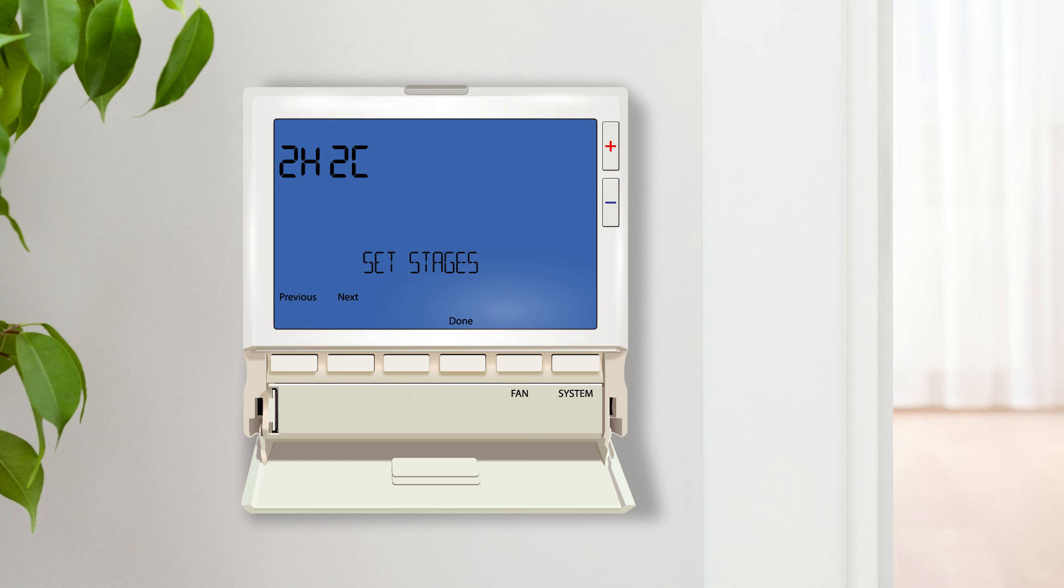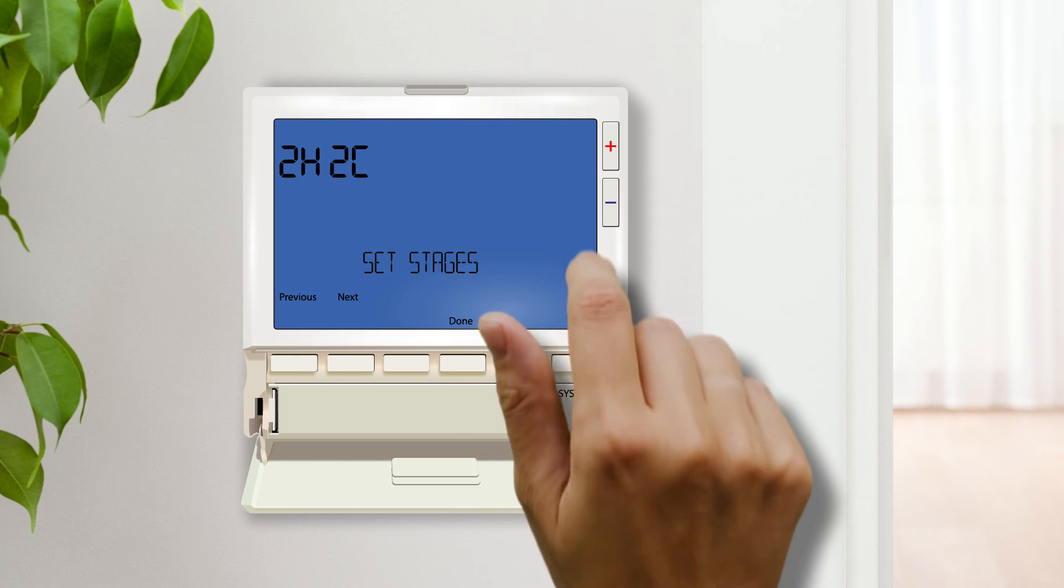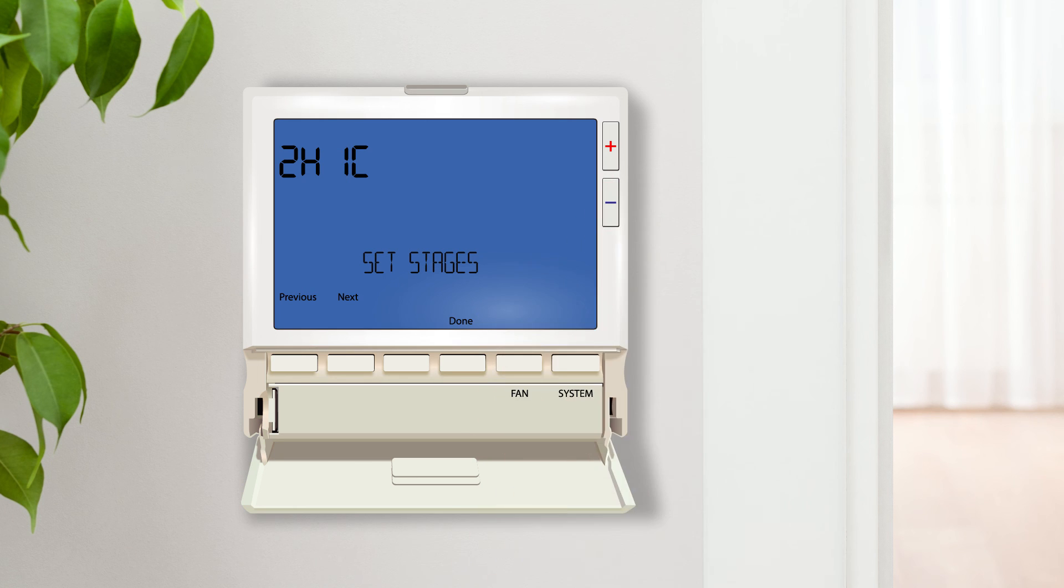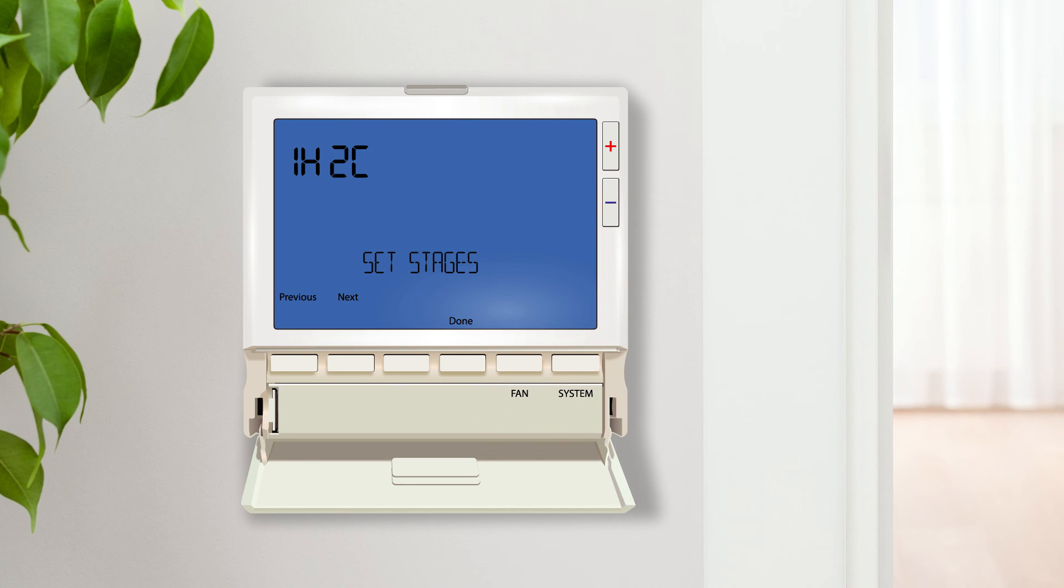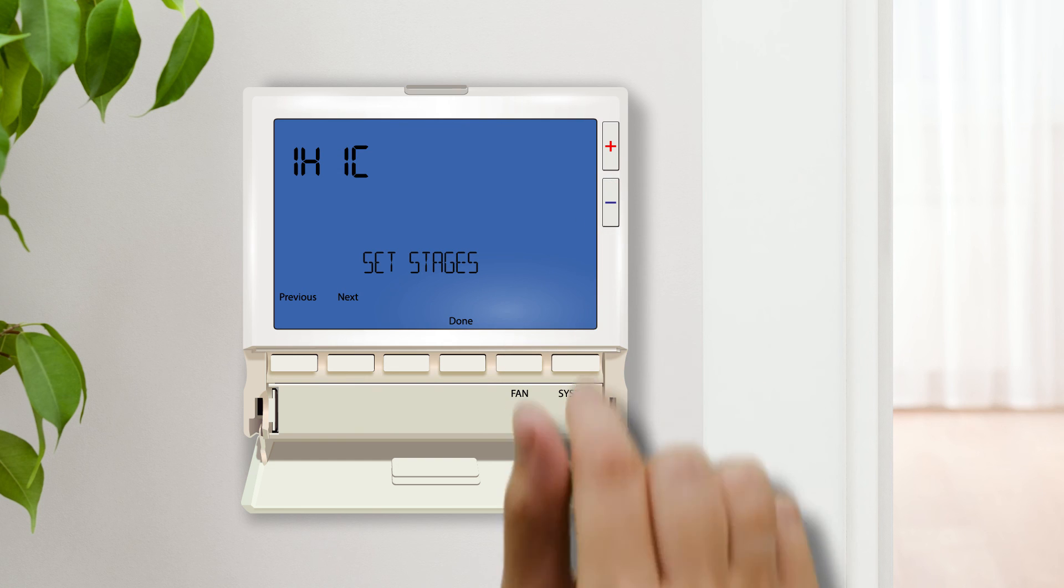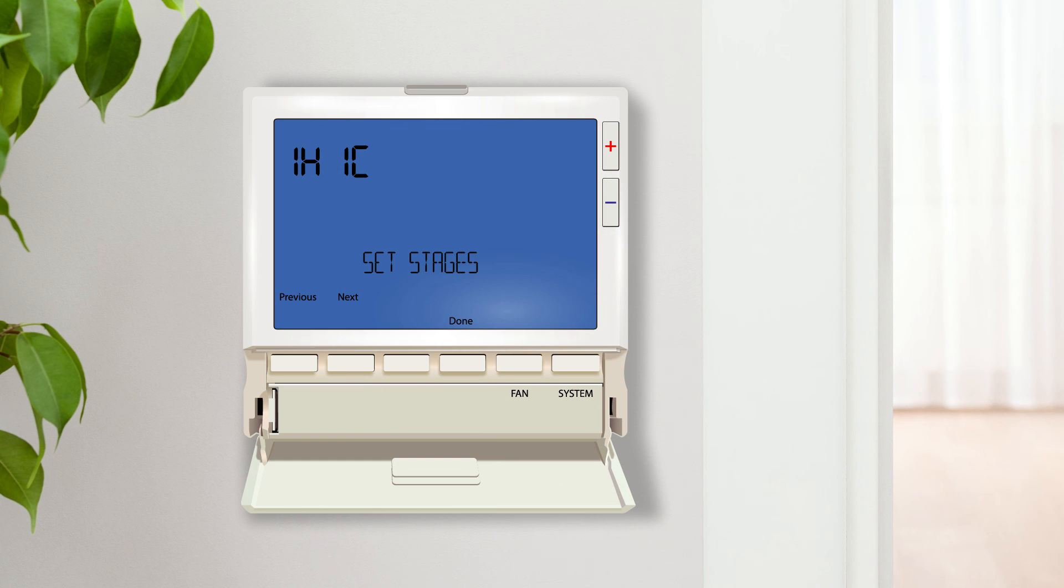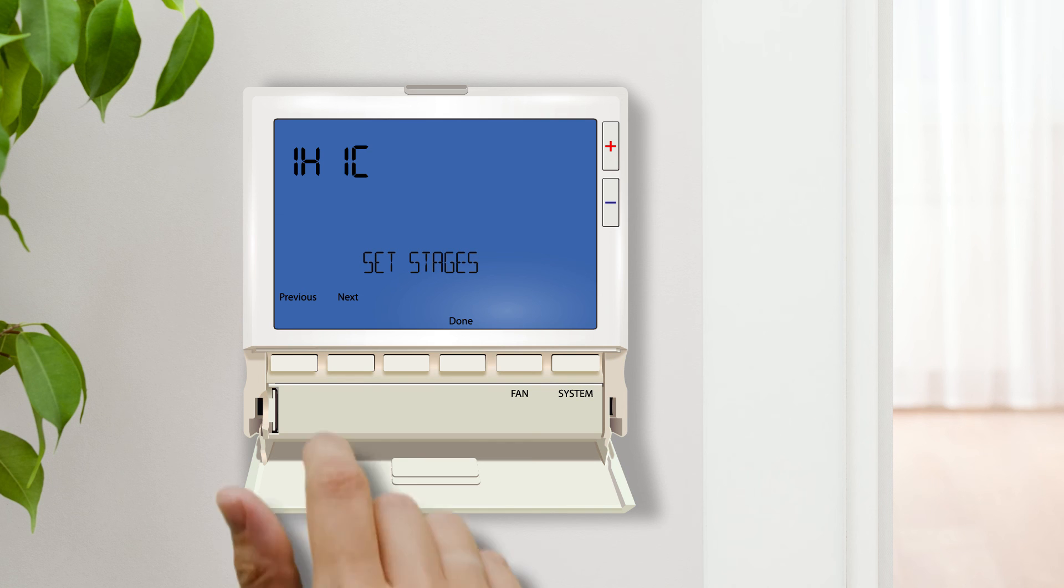The system stages setting allows you to select the number of heat and cool stages you would like to operate. The number of stages available depends on whether heat pump setting is on or off. In this video, we will select 1H, 1C for a conventional single-stage system. This thermostat will also support a two-stage furnace and other types of conventional systems.